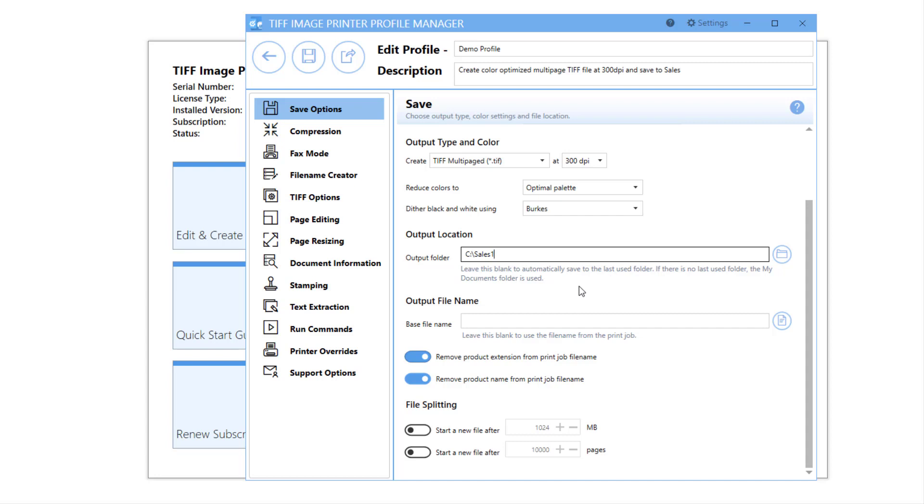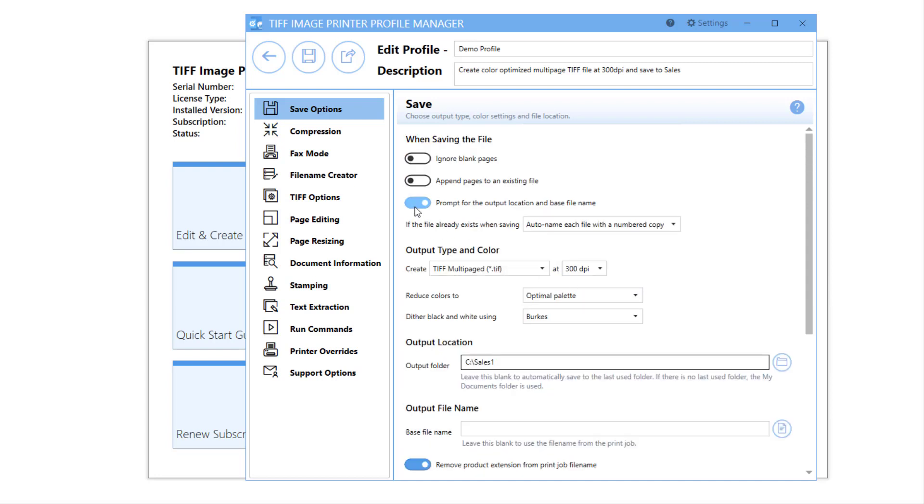This is particularly relevant if you have disabled prompting for the Save As dialog after each print.